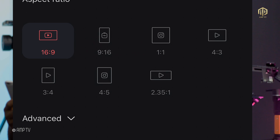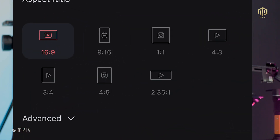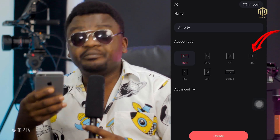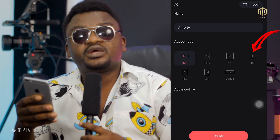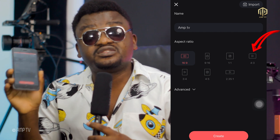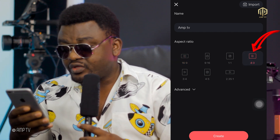In the options below you'll see 16:9, 9:16, 1:1, 4:3, 3:4, 4:5, and 2:35:1. I advise you don't use 16:9 — it depends on the size of video you want. I prefer 4:3. Click on it and you'll see the YouTube logo, meaning this is the YouTube standard. Click it, then click Create.